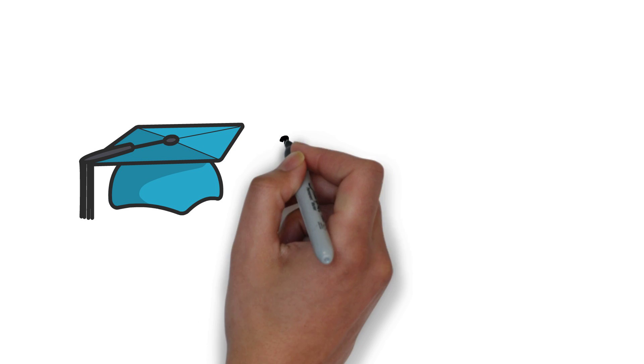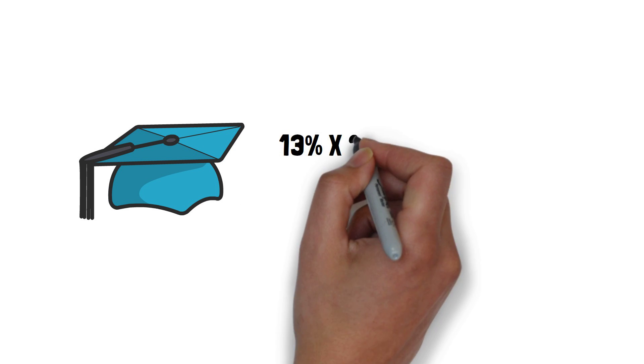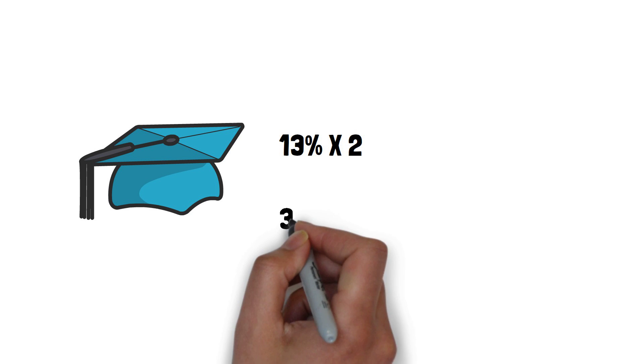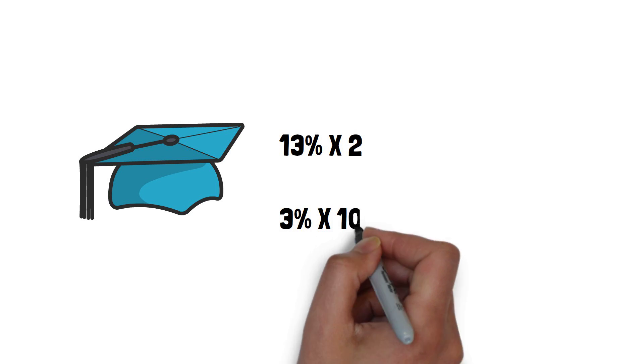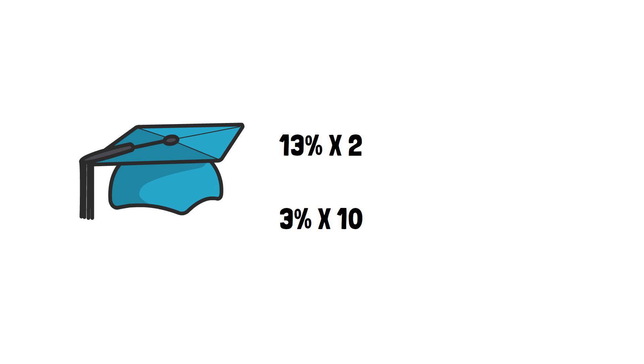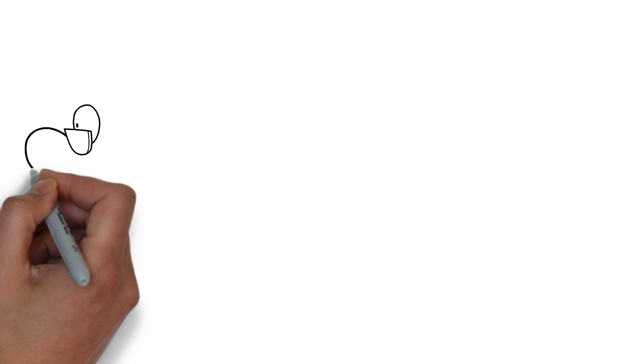Years later the study showed that 13% who had set their goals were earning twice as much, whilst the 3% who had written down their goals and made plans were earning as much as 10 times more when compared to the rest.